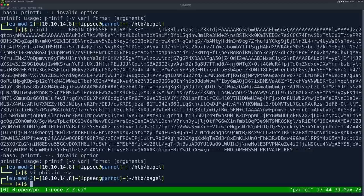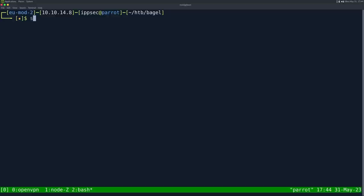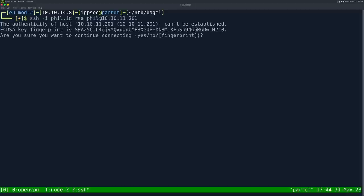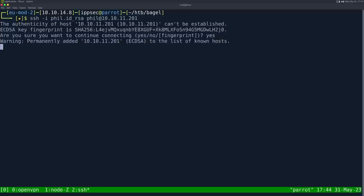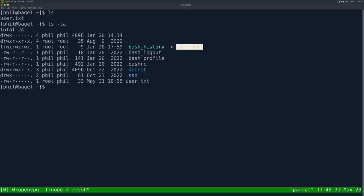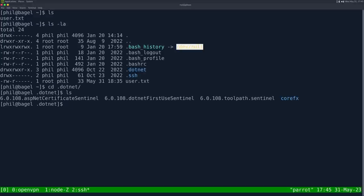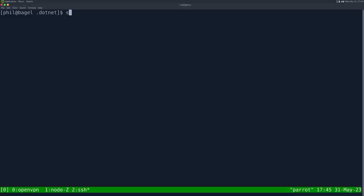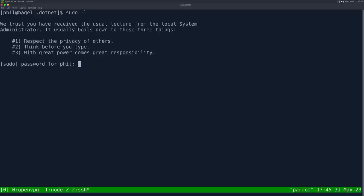chmod 600 phil.id_rsa. ssh -i phil.id_rsa phil@10.10.11.201. Yes. And we get logged into bagel. There is user.txt right there. If we go in the .NET directory, nothing really too interesting. We do sudo -L. We need the password for phil.